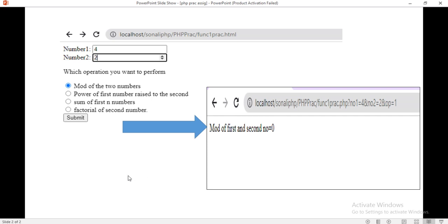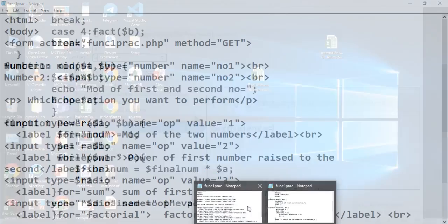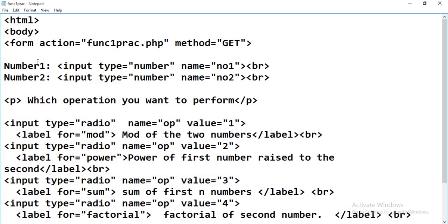Let's see how to write the program. We need to create this HTML file. We need to write the coding for the HTML file, and the second is your PHP file. First we will write the coding for the HTML file. In that, we need two text boxes with the number input, and then we need a choice element.